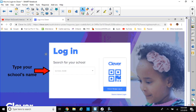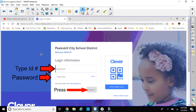It should bring you to this screen where you're going to type your school's name there and select it with the drop-down menu, so you'll see the school's name. Then you have to type in your five-digit ID number and your password, which I will reveal to you. There is a password that we'll be using for Peekskill. Then you press Login.